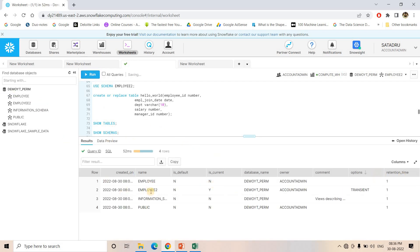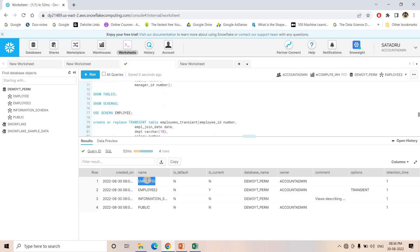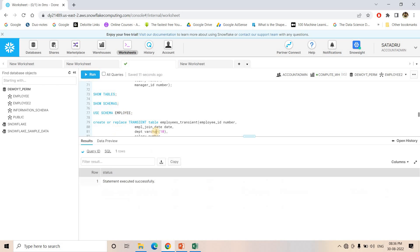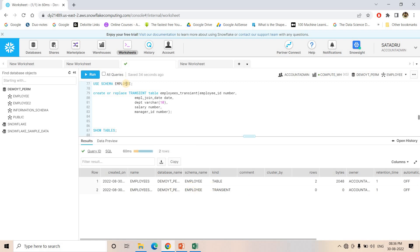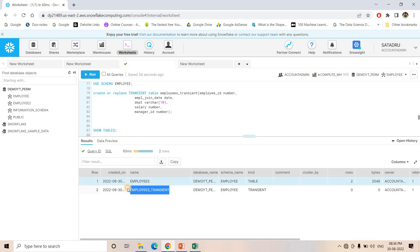By default, whatever table is created inside this Transient schema employee2 will also be Transient. I create a table inside employee2, and if I do SHOW TABLES, the table has Transient nature because the schema itself is Transient. Now if I execute SHOW TABLES for the Permanent schema, we currently have two different tables: 'employees' which is a normal Permanent table, and 'employees_transient' which is a Transient table, created by explicitly using the TRANSIENT keyword inside the Permanent schema.